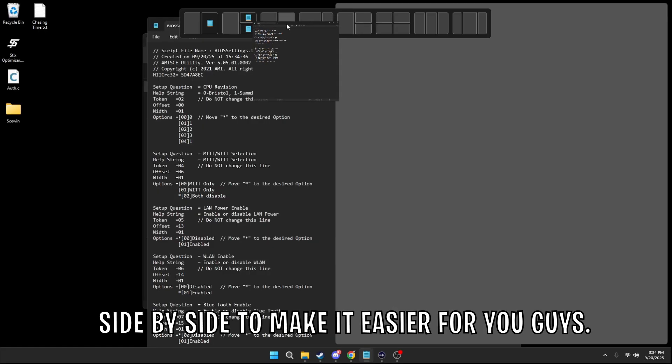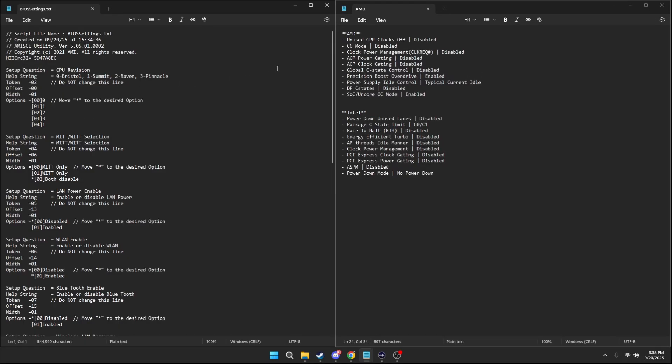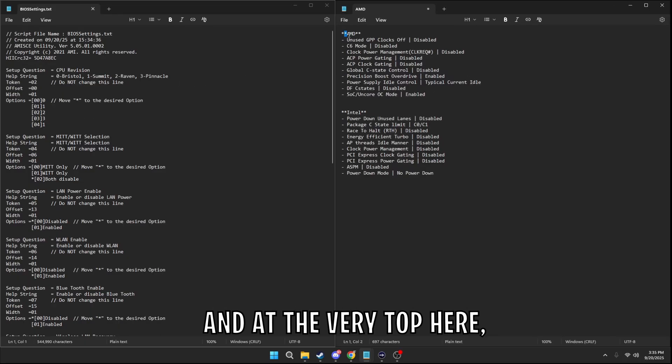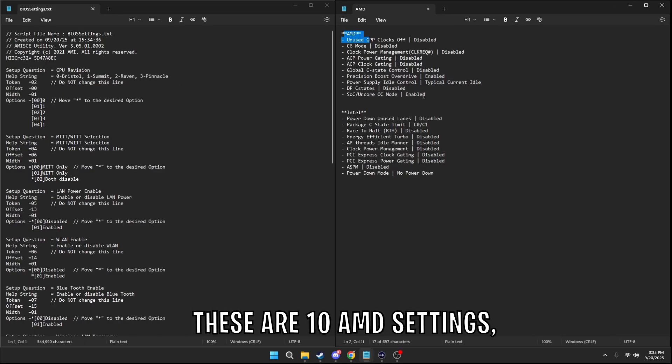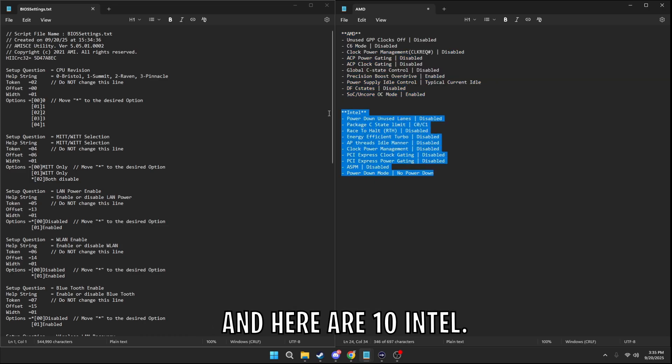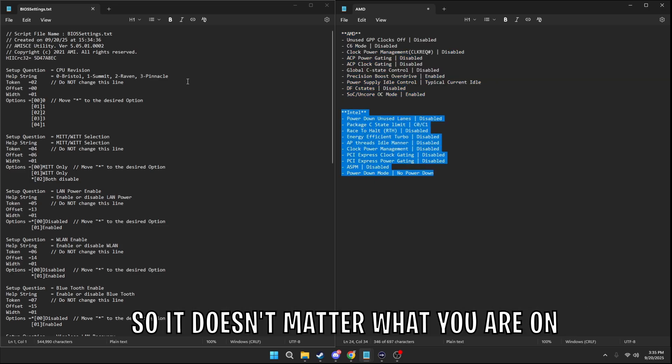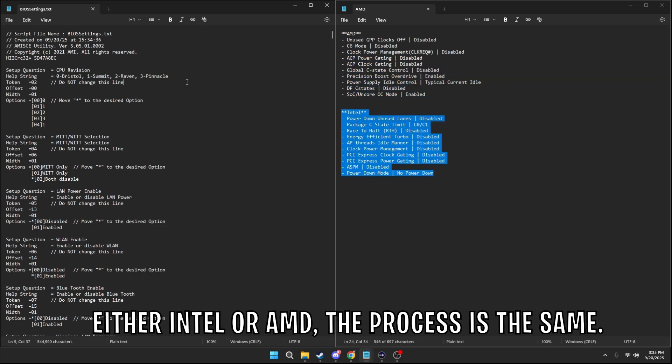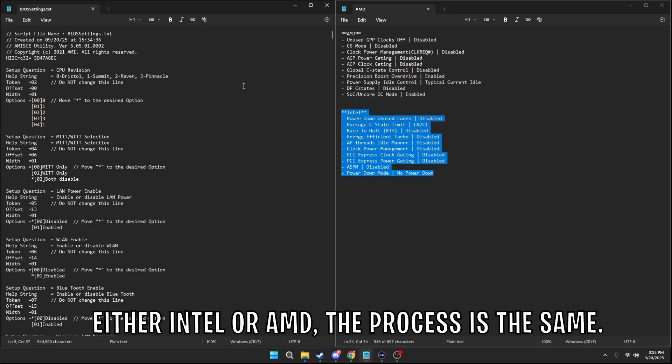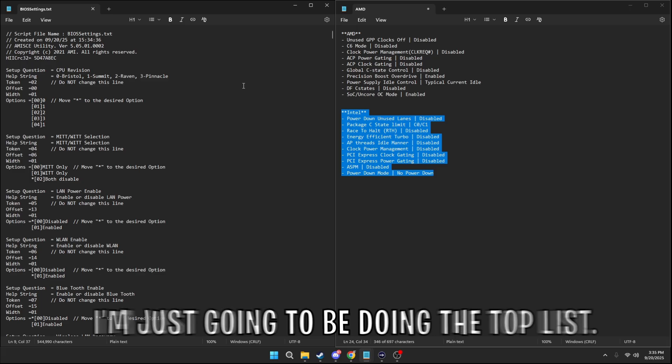So I'm just going to put them up side by side to make it easier for you guys. And at the very top here, these are ten AMD settings, and here are ten Intel. So it doesn't matter what you are on, either Intel or AMD, the process is the same. But since I have an AMD, I'm just going to be doing the top list.